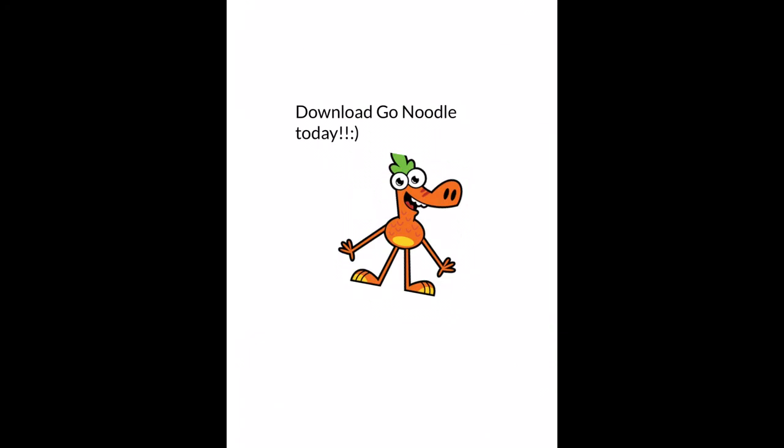Go download GoNoodle today. It's free, fun, and super interactive for students. There are so many different categories, you will find something useful to use in your classroom.